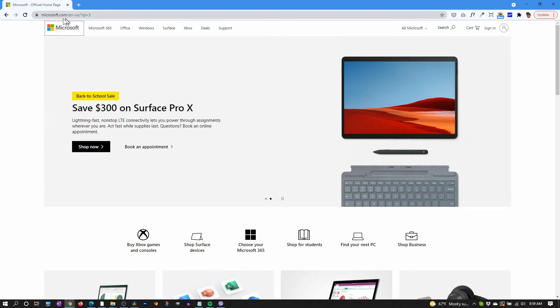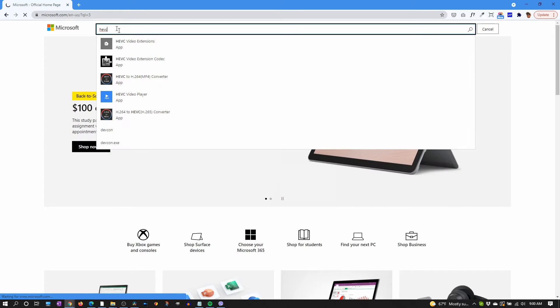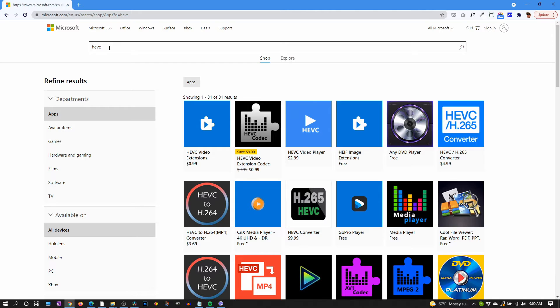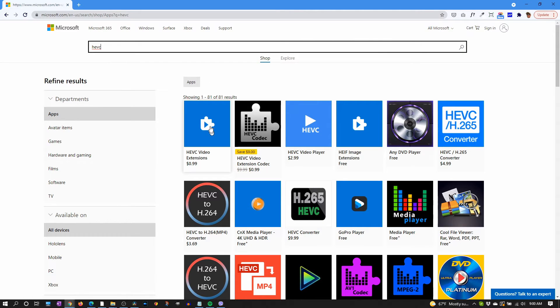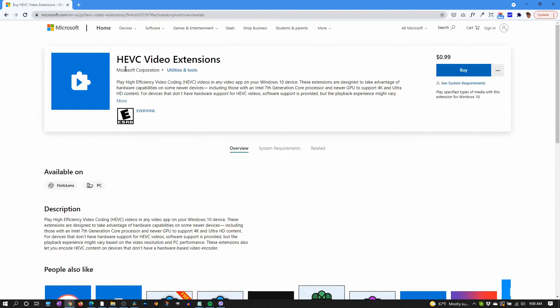Just go to Microsoft.com, go to the search, type in HEVC, enter, and that first one HEVC video extensions, that's the one we want. And here are the results. This is the one we want: HEVC video extensions for 99 cents. It's from Microsoft so it's trusted. Let's buy this for 99 cents.